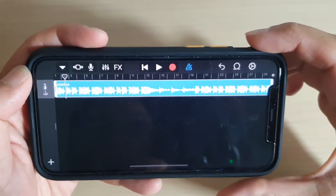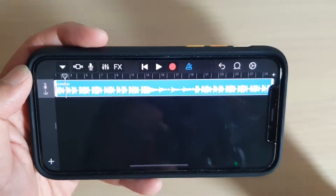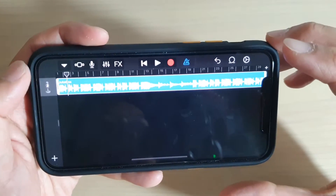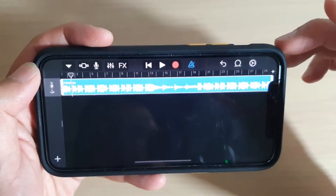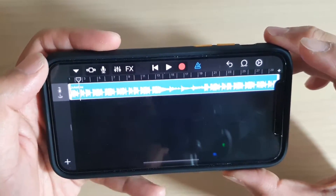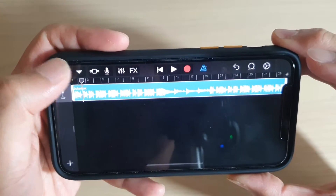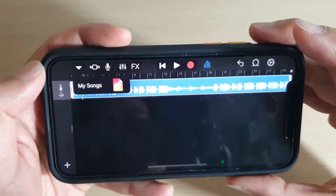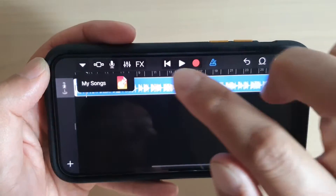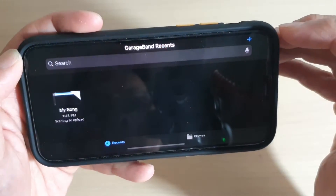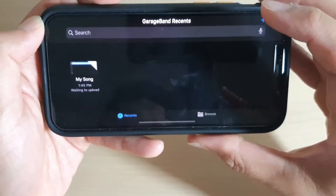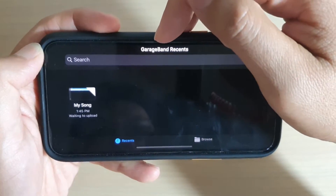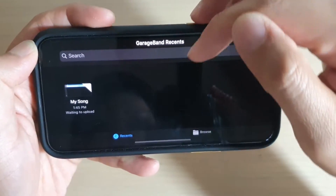Tap the Play button to hear a preview of the song. If you don't like it, continue editing until you're happy. After that, tap the down arrow button at the top, then tap "My Songs" - the track has now been saved into your GarageBand recent list.